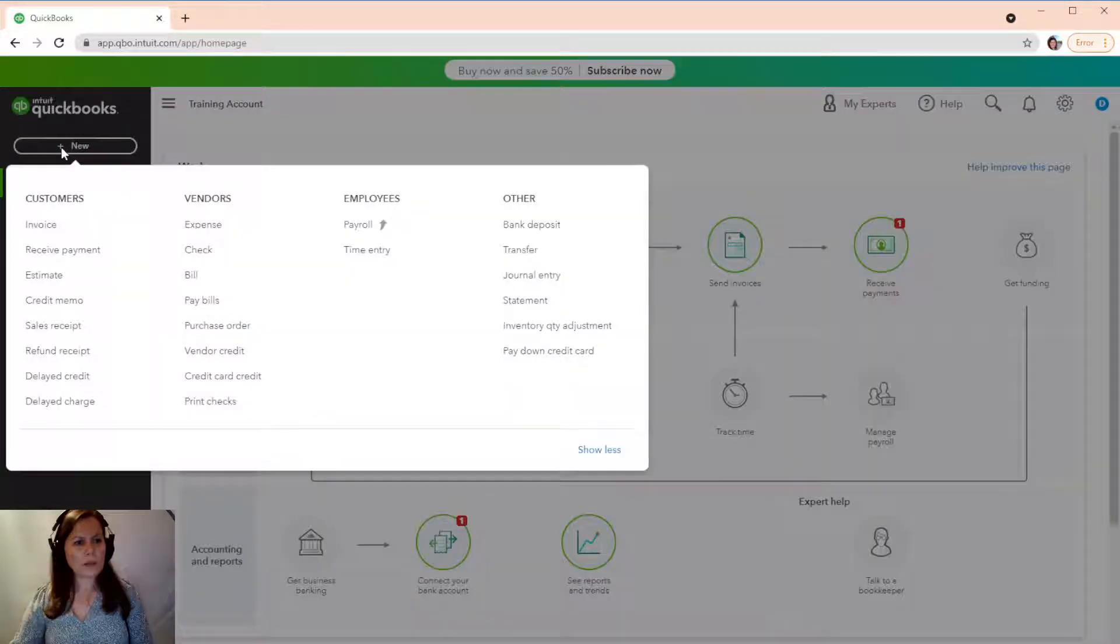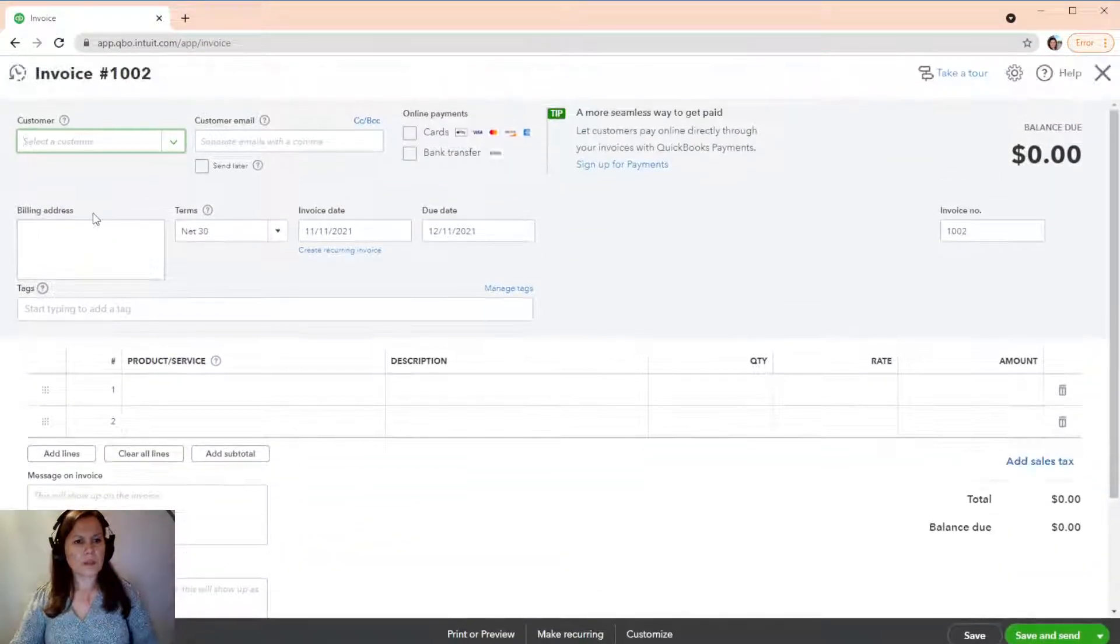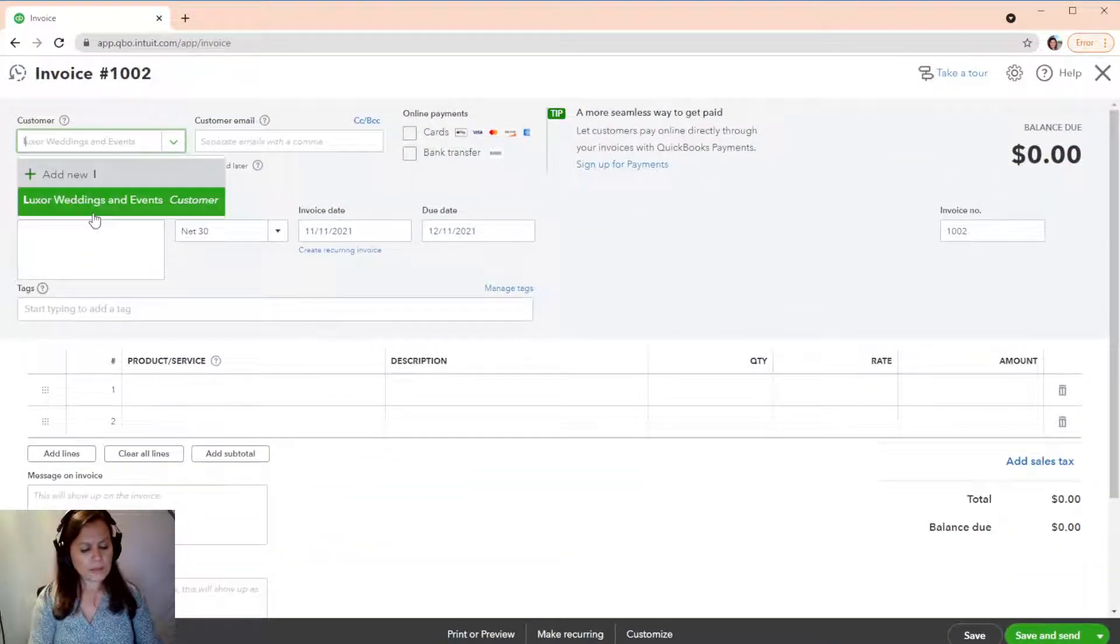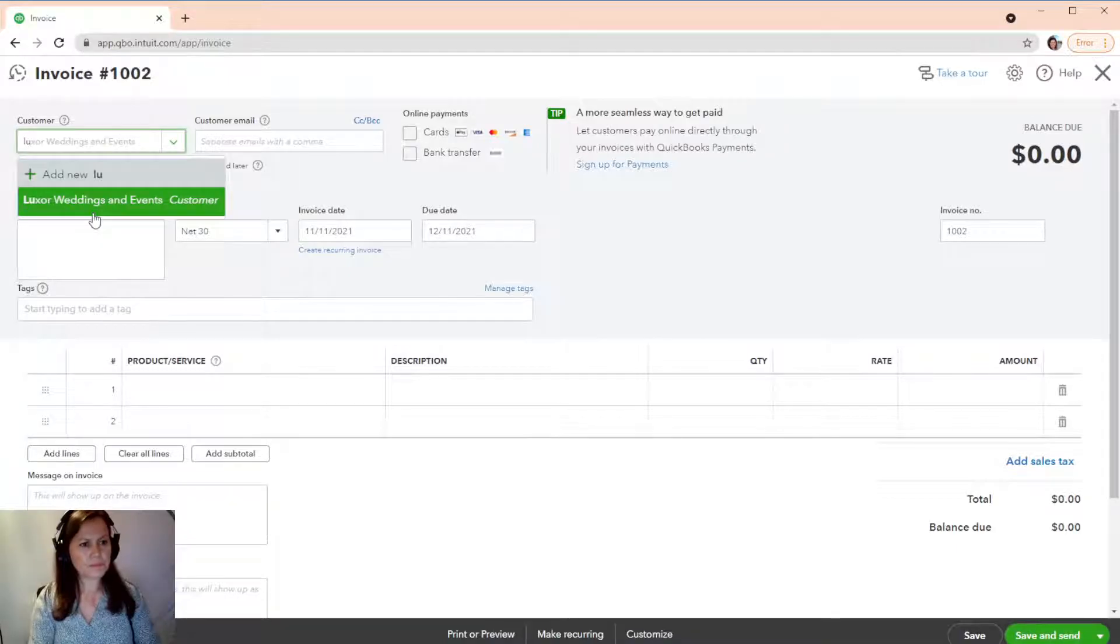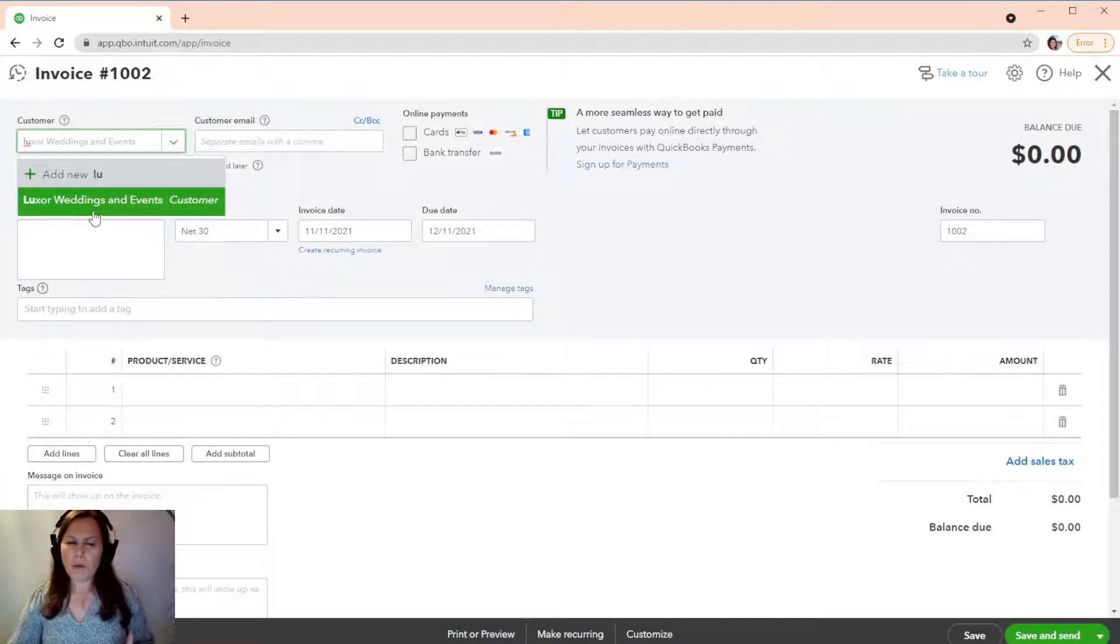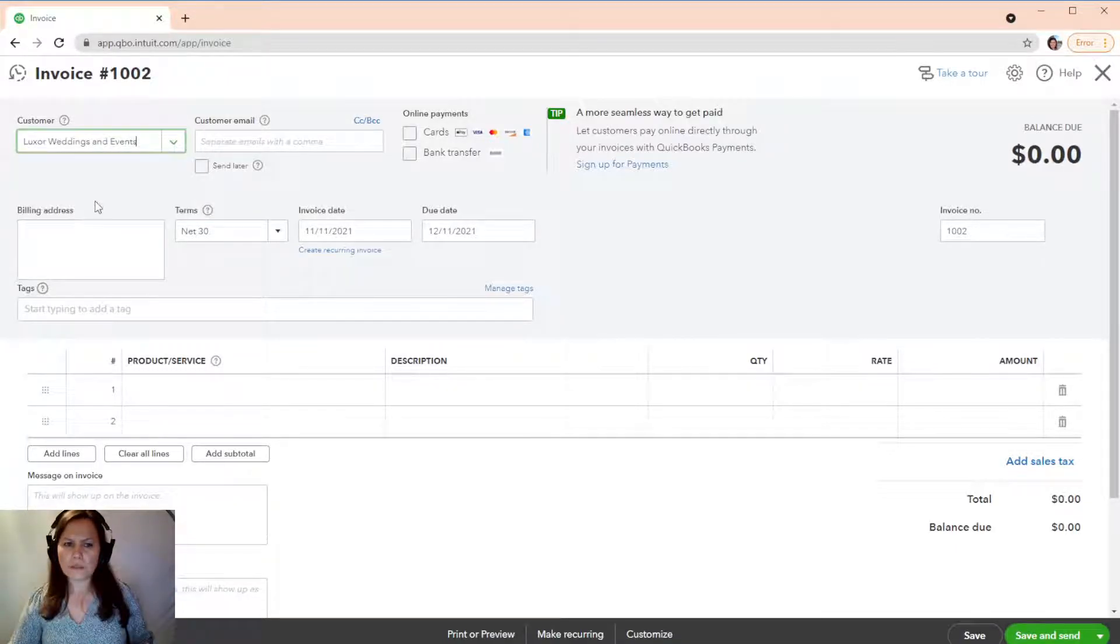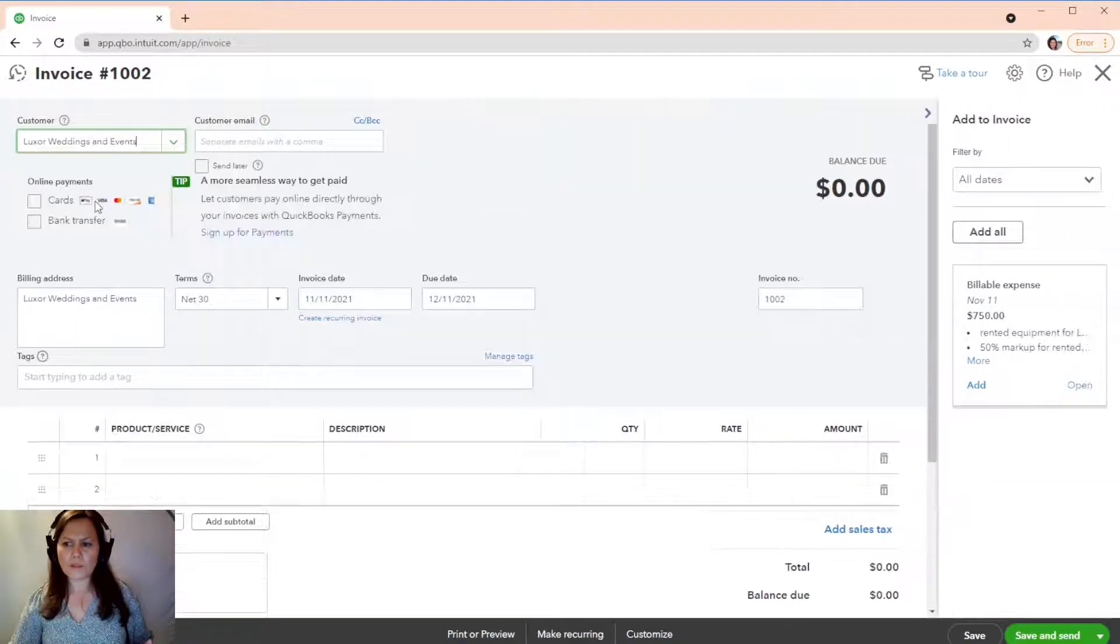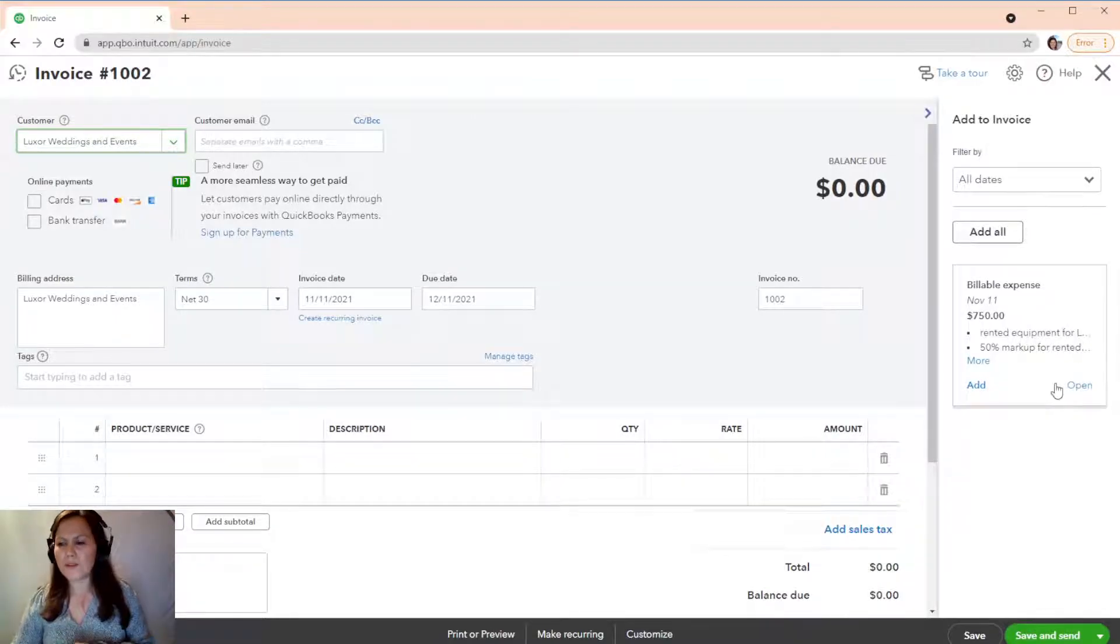Now, we're going to create that invoice. It's going to be Luxor. The moment I click on Luxor, look what the drawer is going to show up. And look at this.